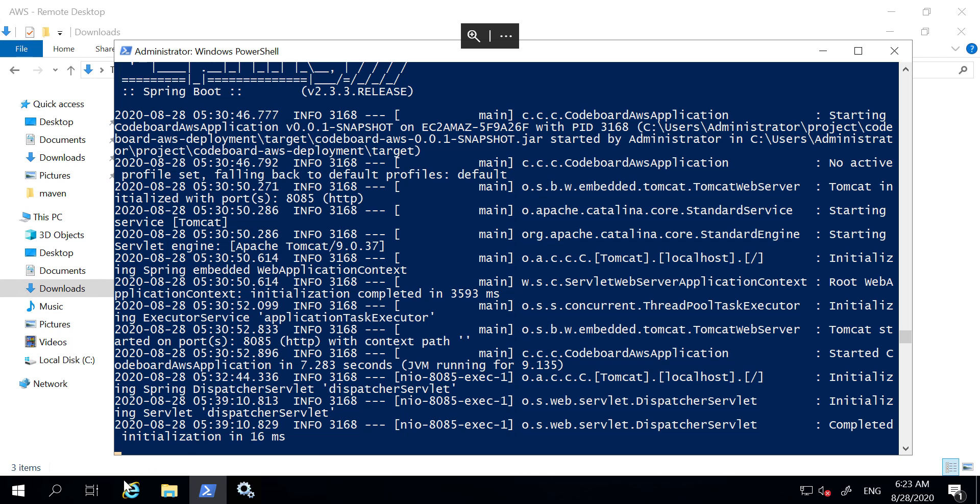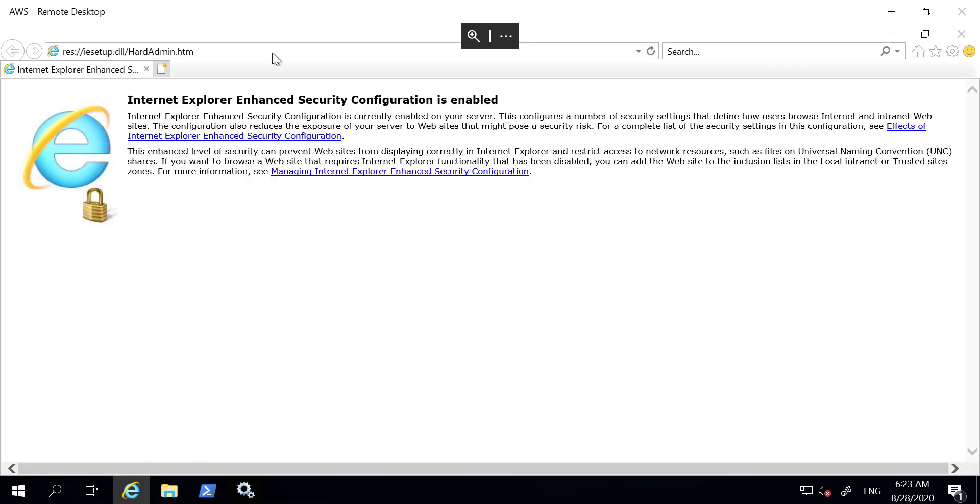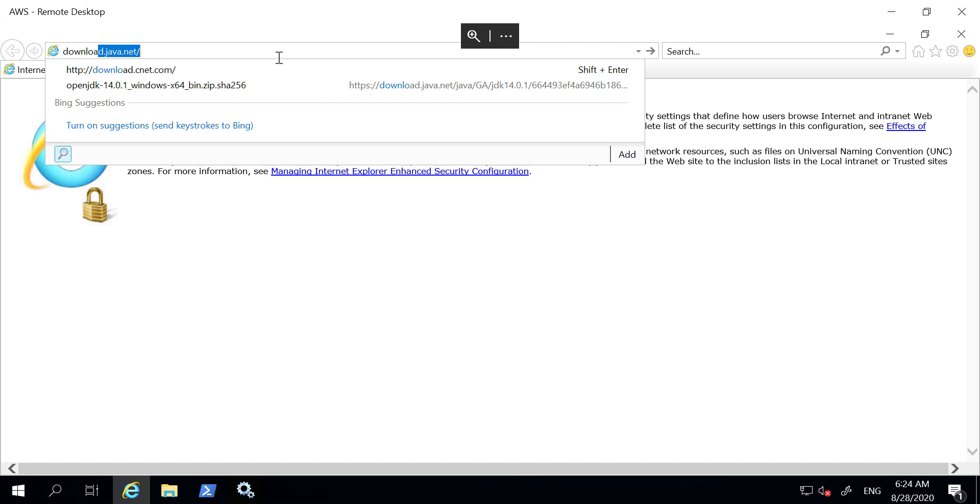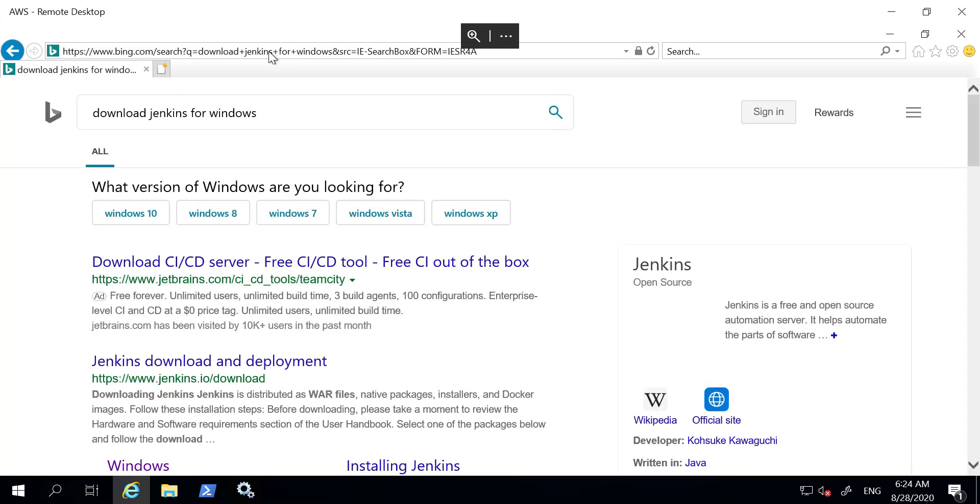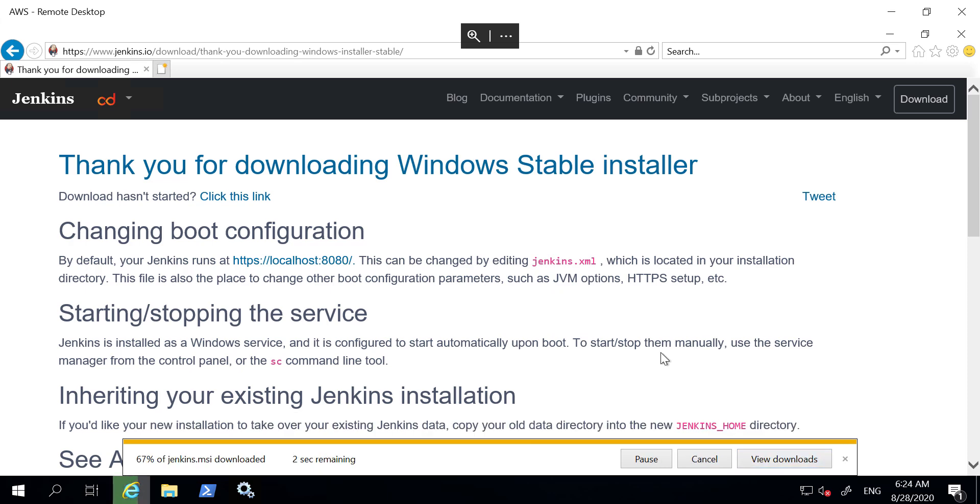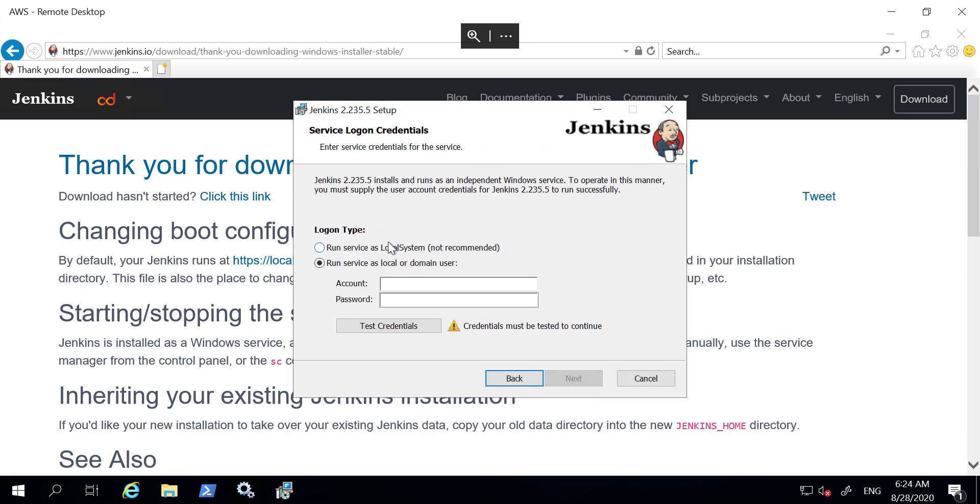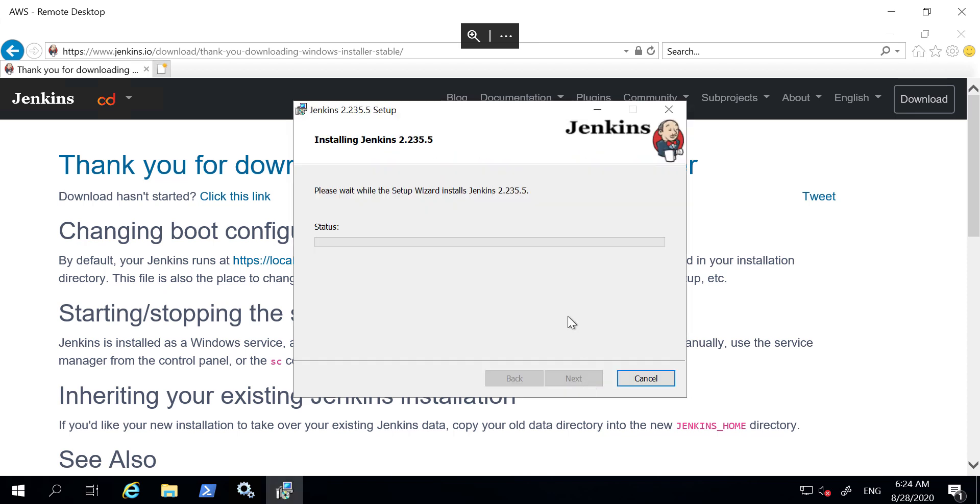Let's go back to AWS server RDP. Open browser and search Jenkins for Windows to download and install Jenkins. The process is very simple and similar to any other software installation. I am fast forwarding this process.